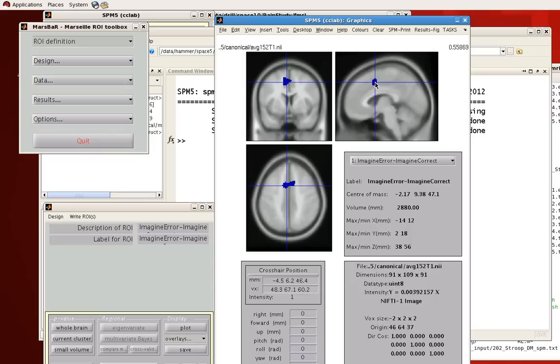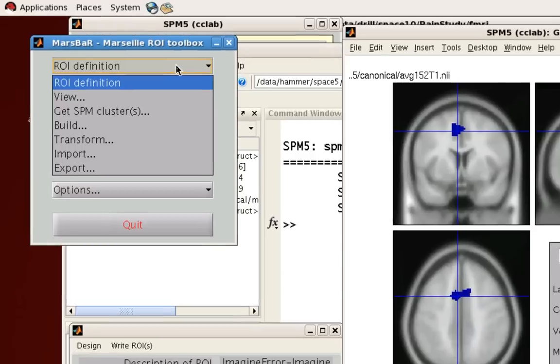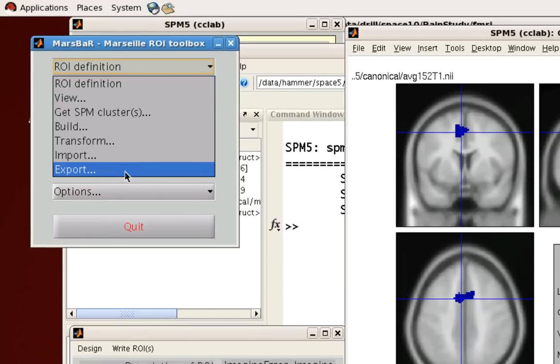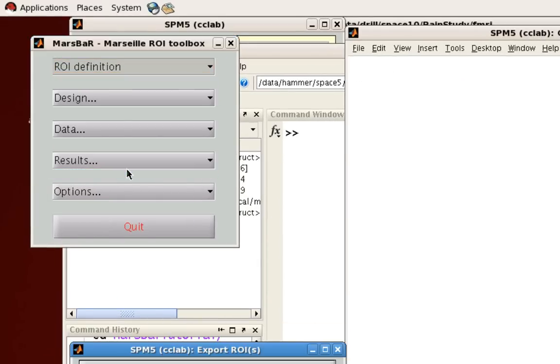So just view it, make sure that it looks like how you think it should look. And then you can go ahead and export this into NIFTY format.